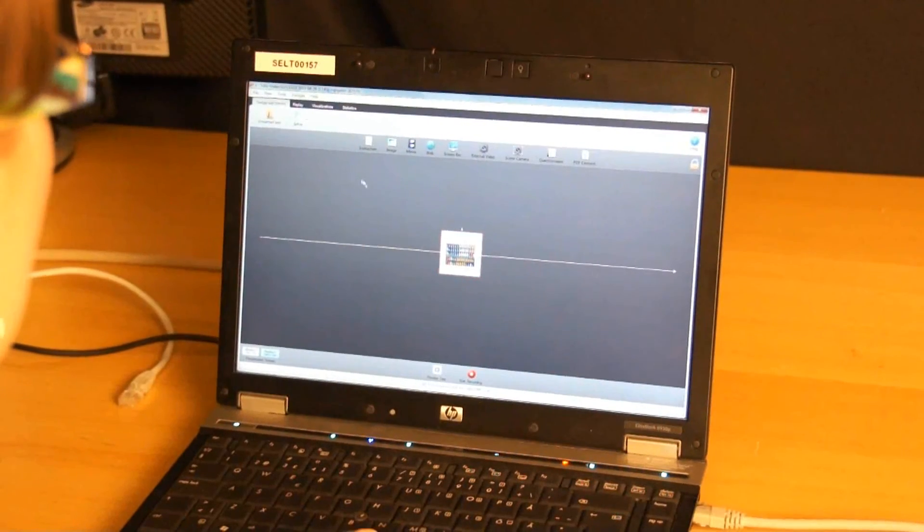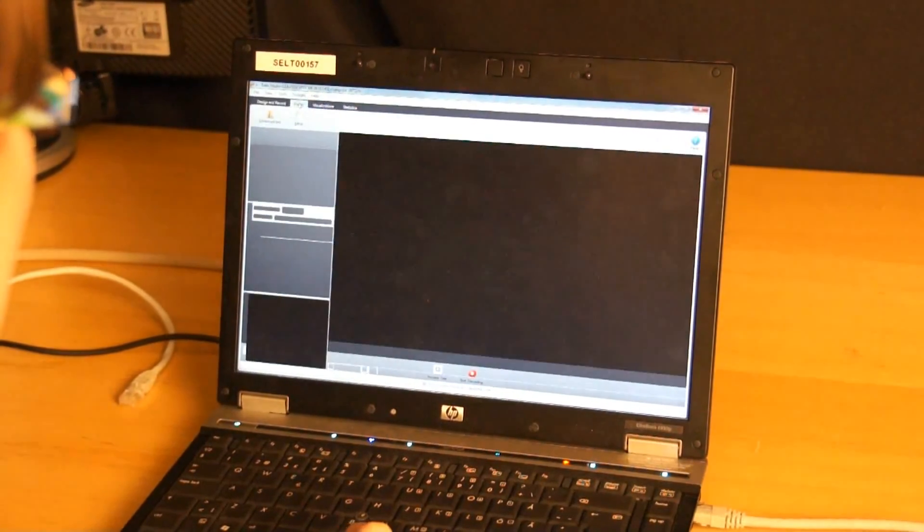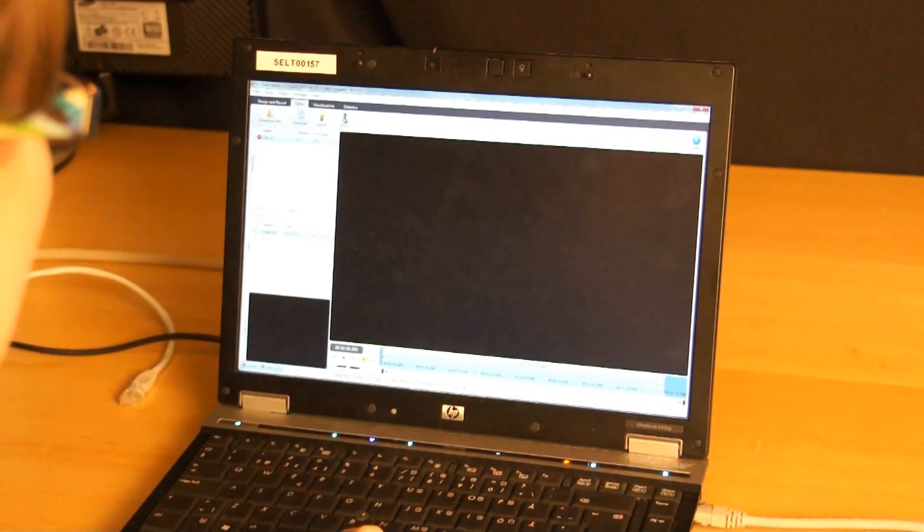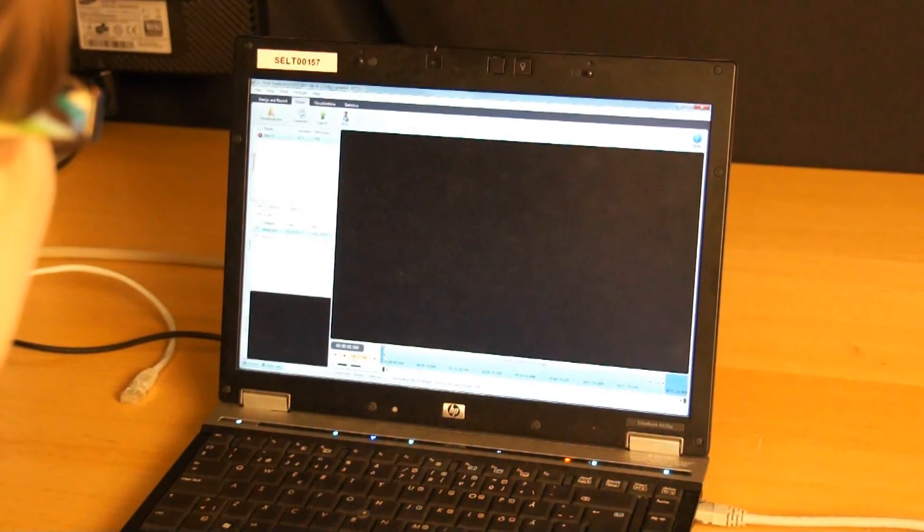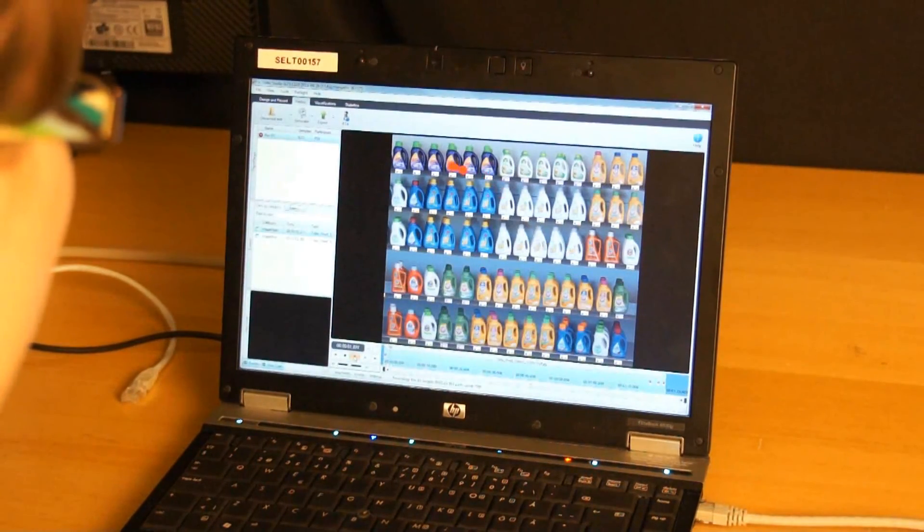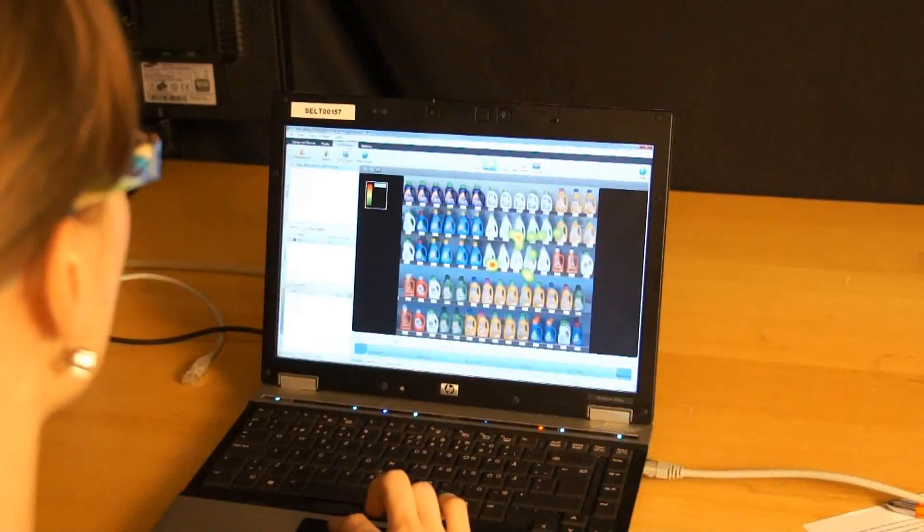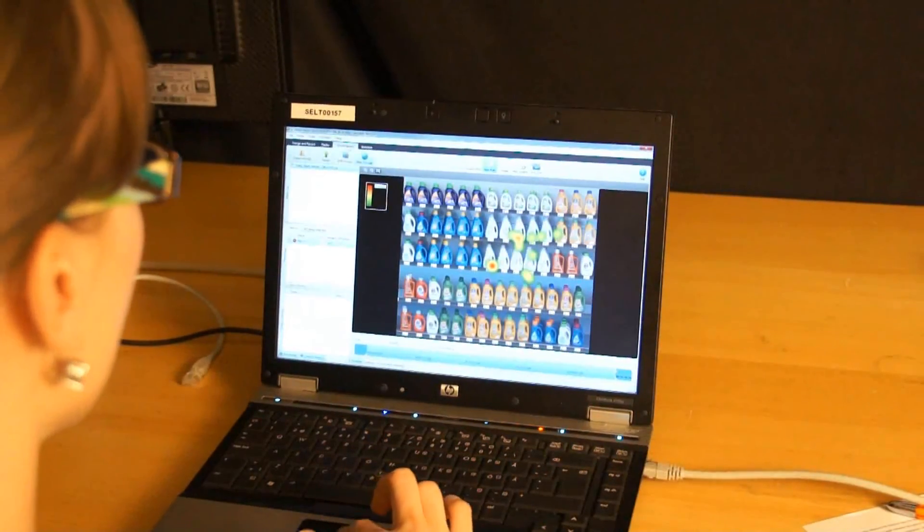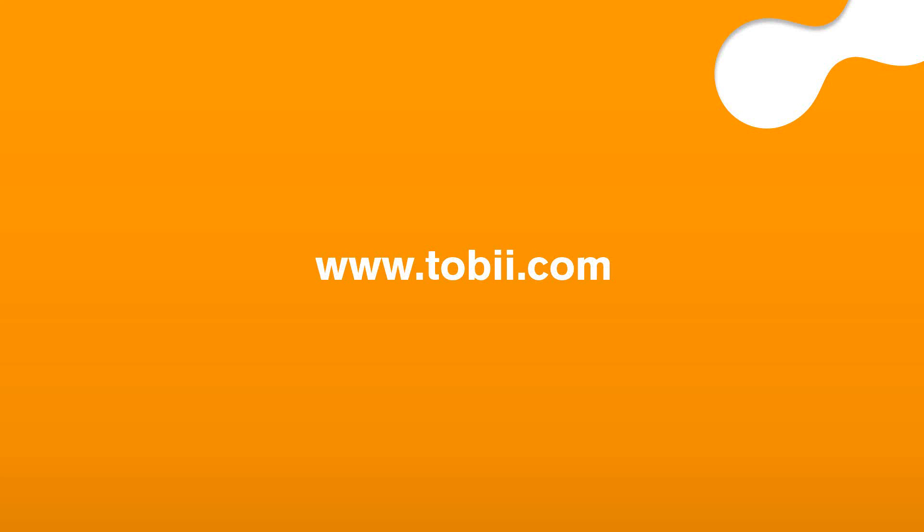After all participants are done, go to the Replay tab in Tobii Studio and select a recording from the left. Then click Play to see the recording. The collected data can now be interpreted or used for several visualizations within Tobii Studio.